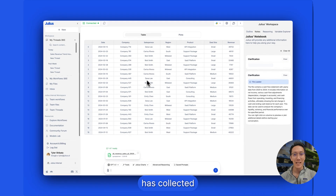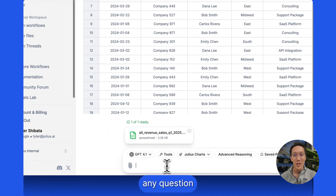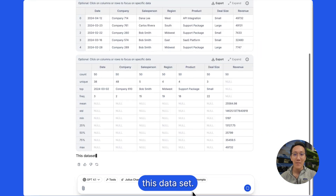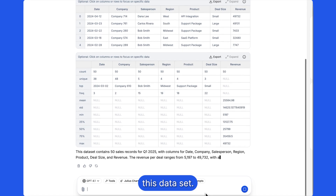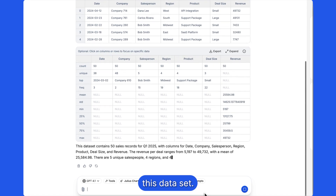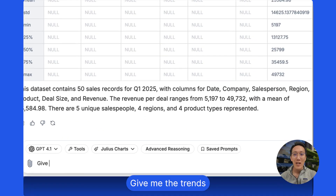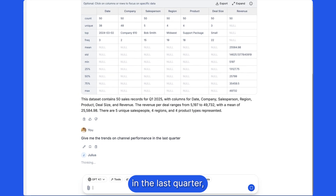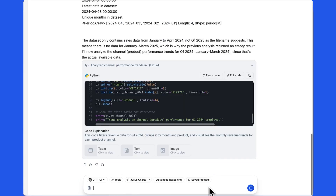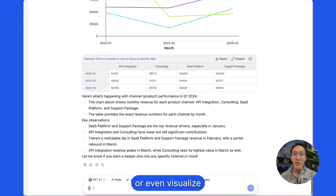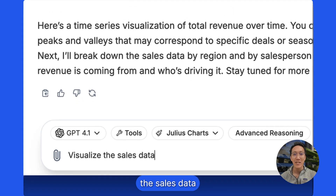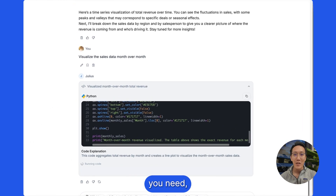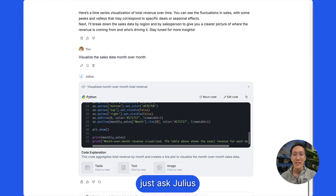Once Julius has collected your file data, you can ask it any question you like, such as: summarize this dataset, give me the trends on channel performance in the last quarter, or even visualize the sales data month over month. Whatever analysis you need, just ask Julius to do it.